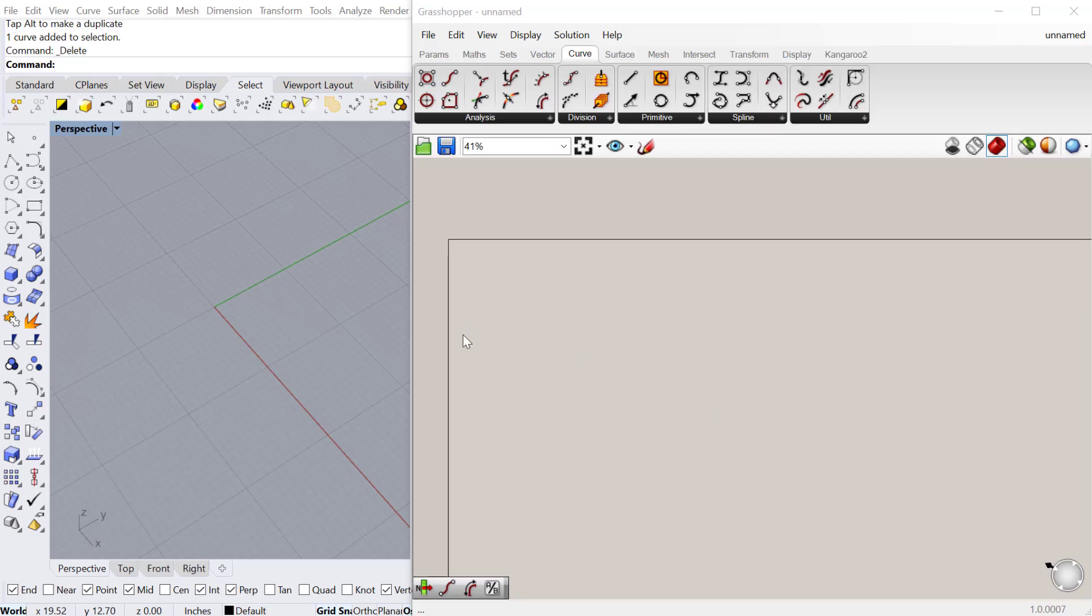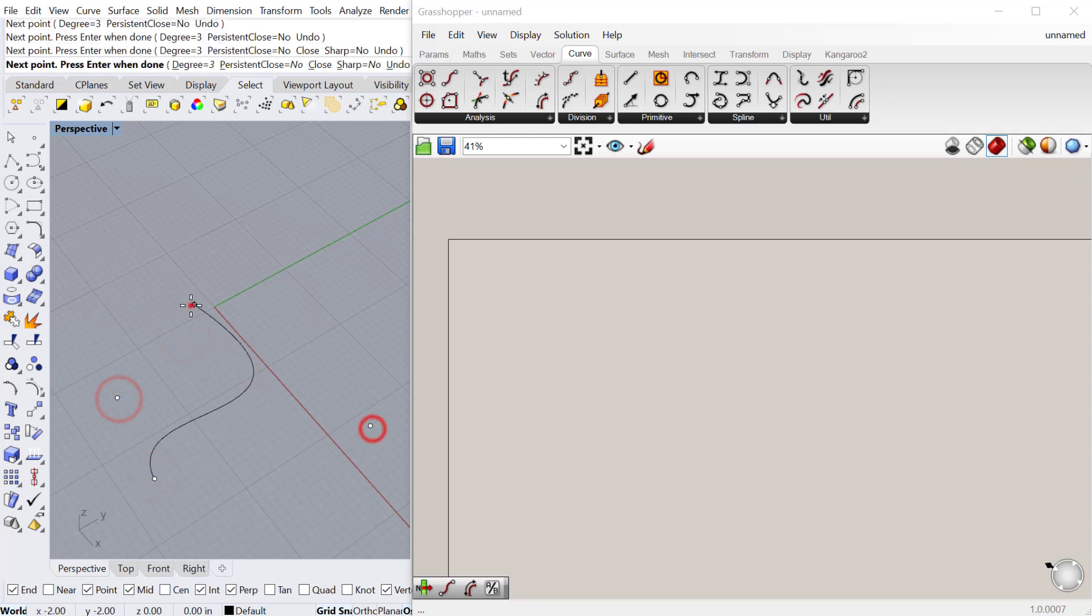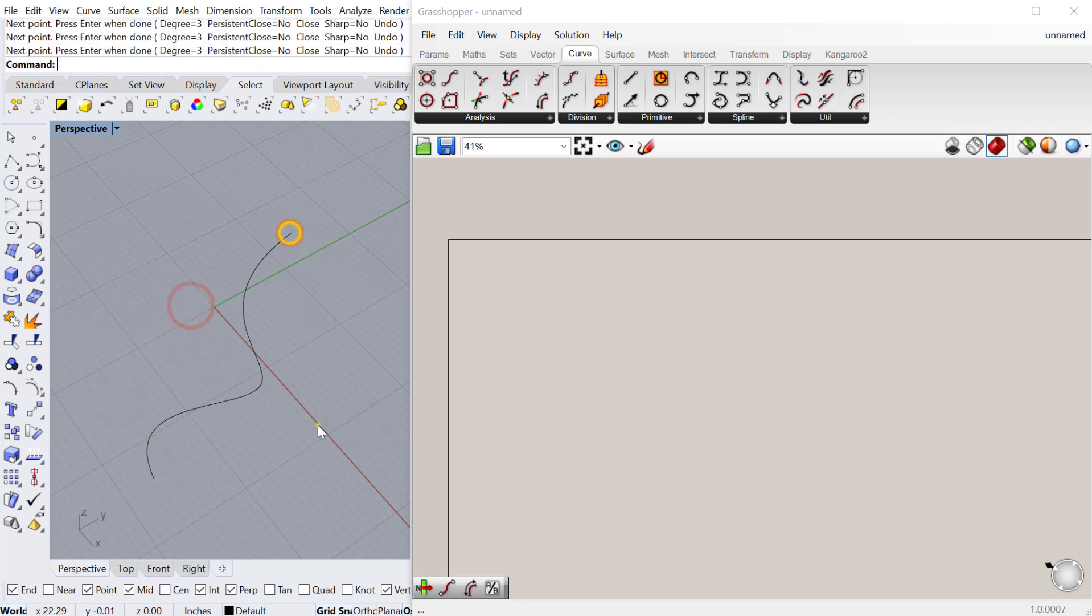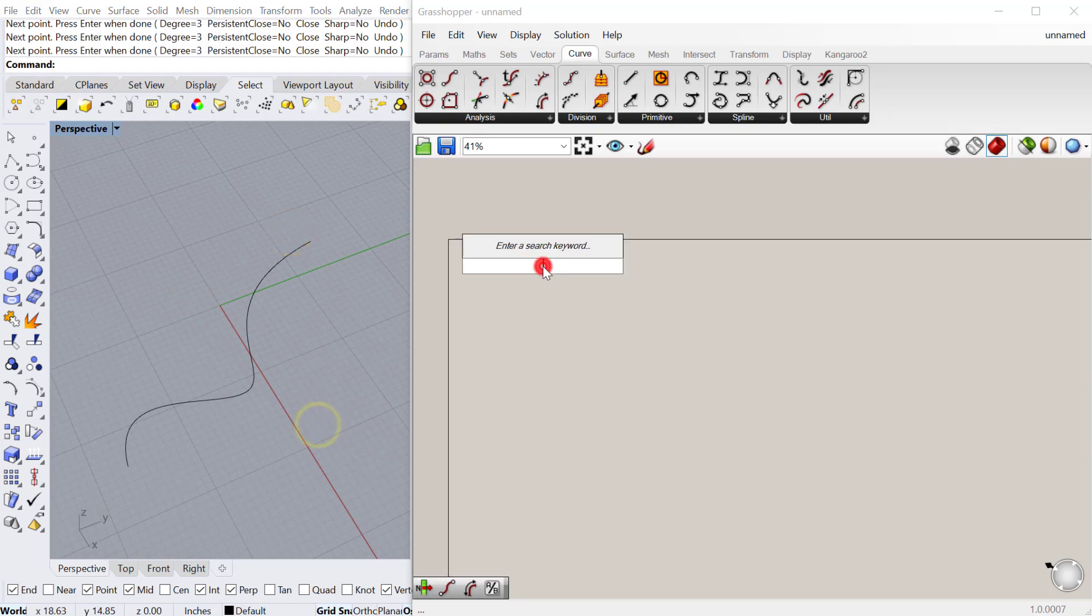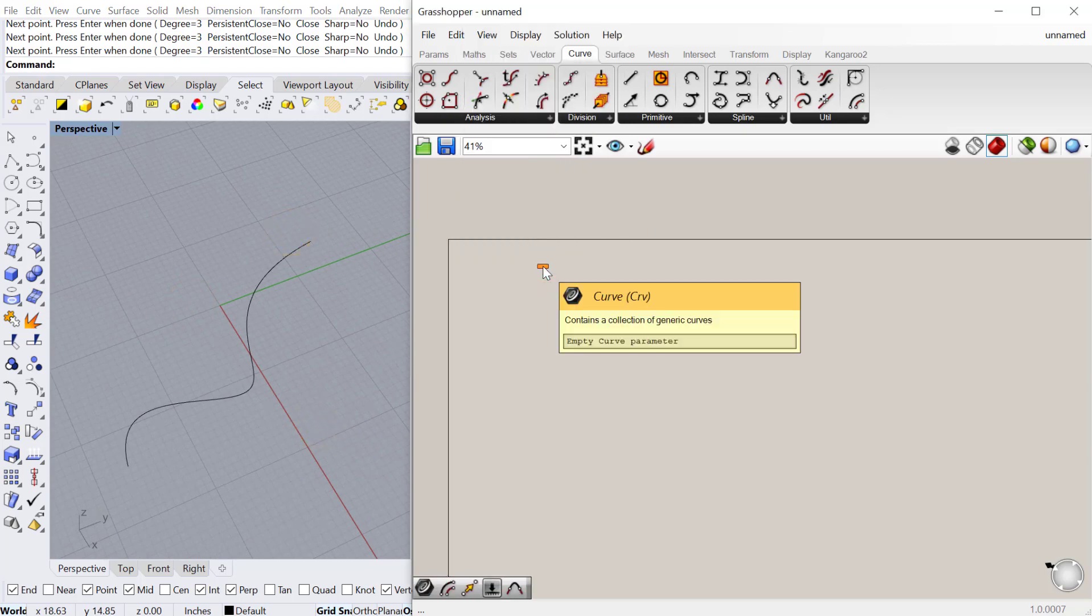In this tutorial we'll look at a few ways of putting a point on a curve. So I'm just going to go into Rhino and draw a quick curve. And then I'll bring that curve into Grasshopper.